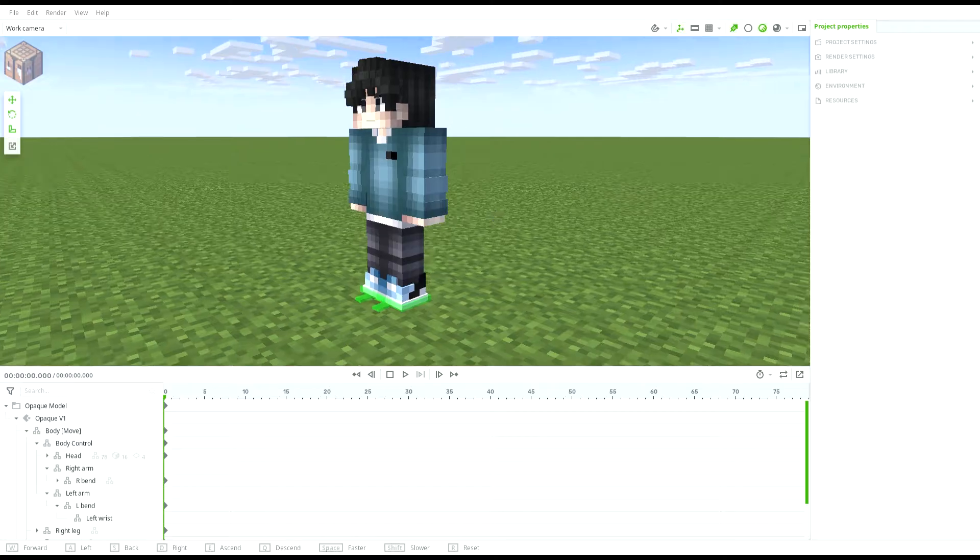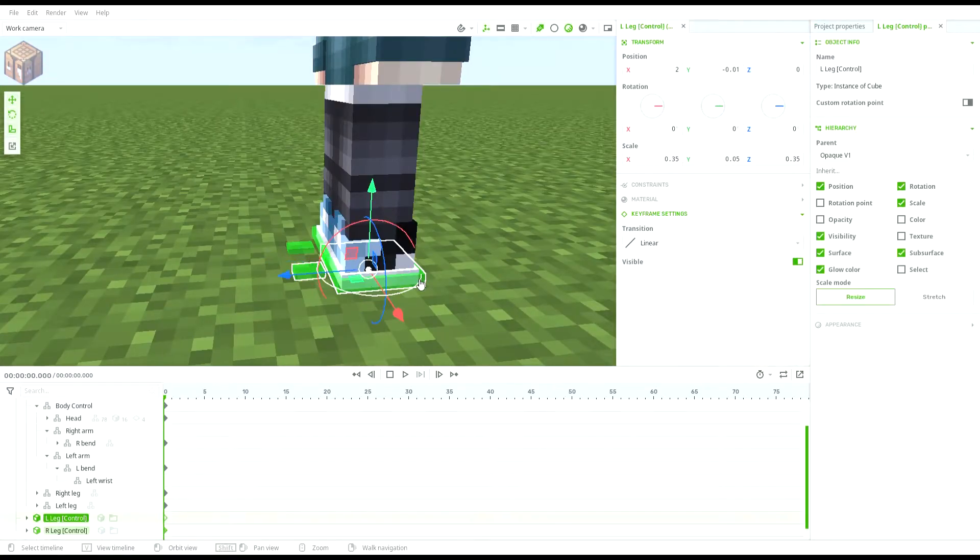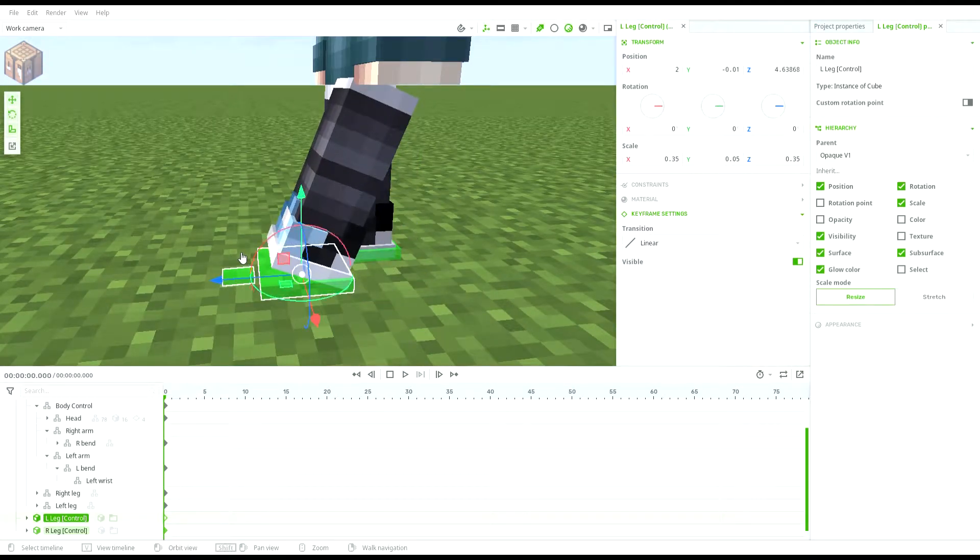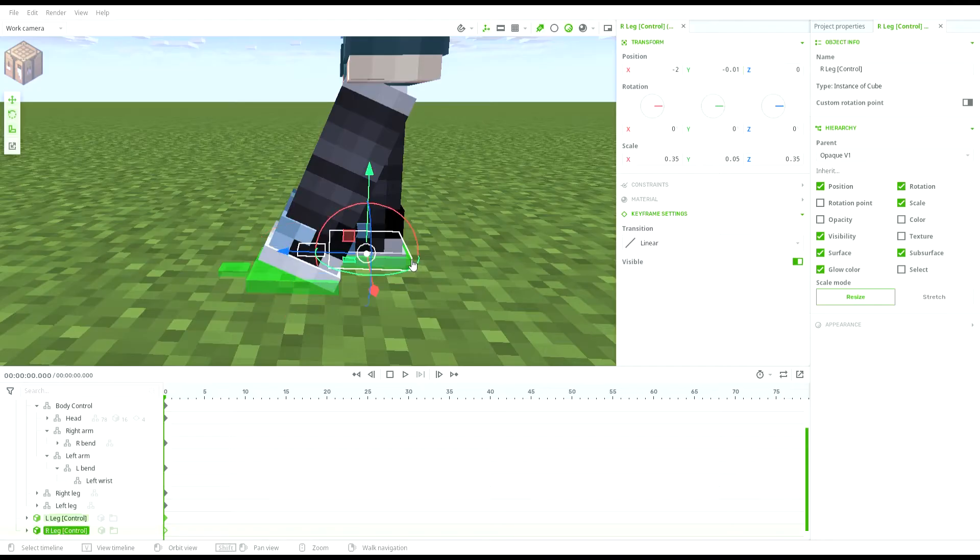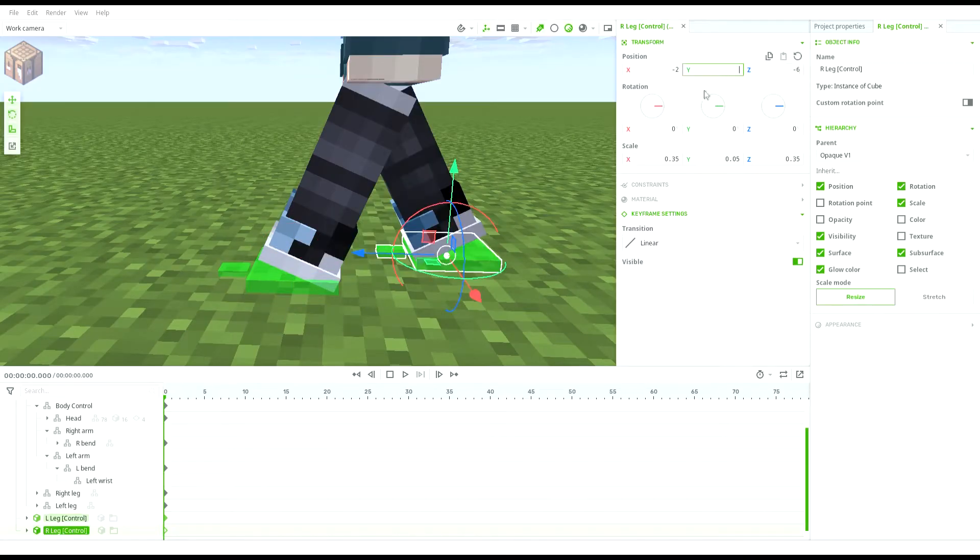First, you'll need to make a walking pose. Select the legs and put them into position like this. I'm just gonna make it go forward by 5 and the leg at the back to go back by negative 6.